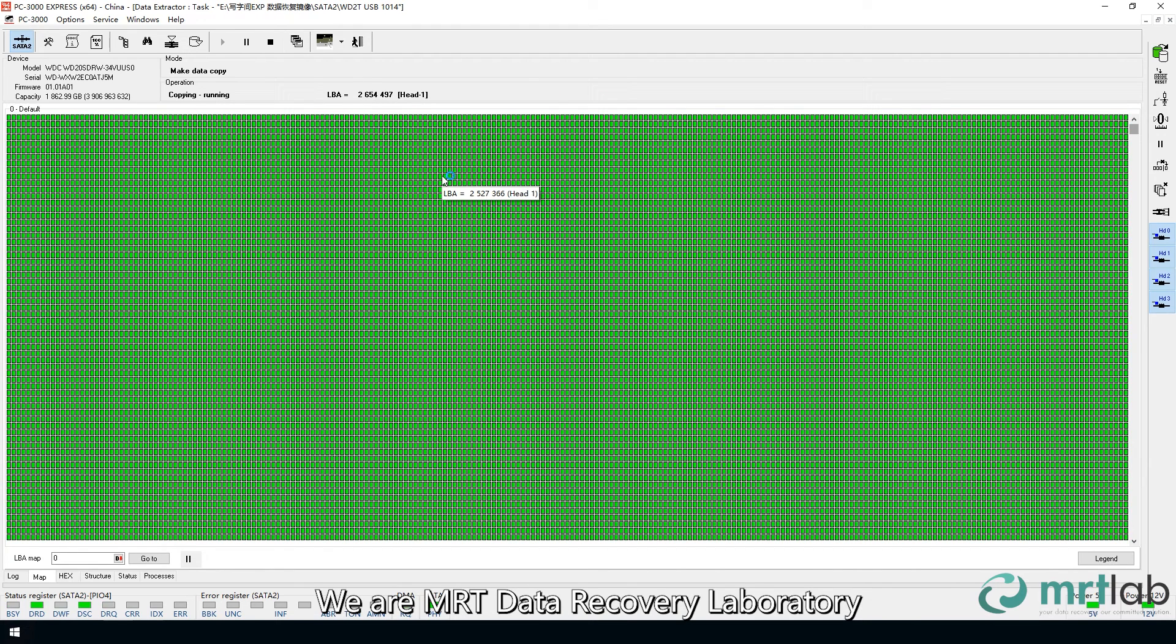We are MRT Data Recovery Laboratory. Thank you for watching, and see you in the next episode.